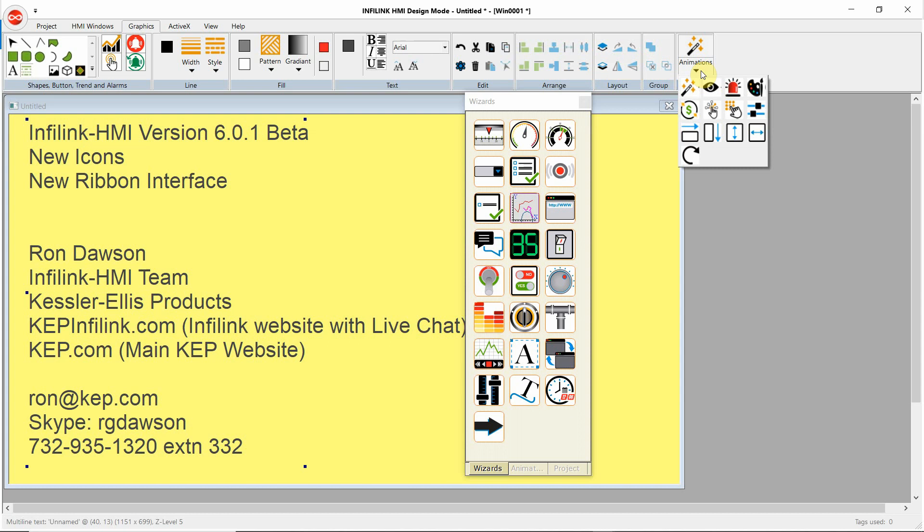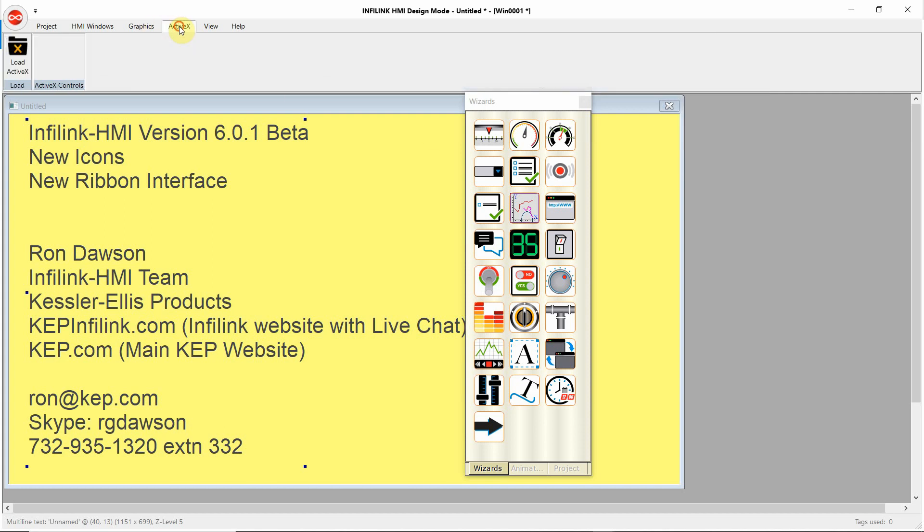Under Animations, these icons are also new. These are for things like change color, move horizontal, move vertical, blank, and show hide. The next main heading is ActiveX, so we can bring in ActiveX controls and put them into the project.